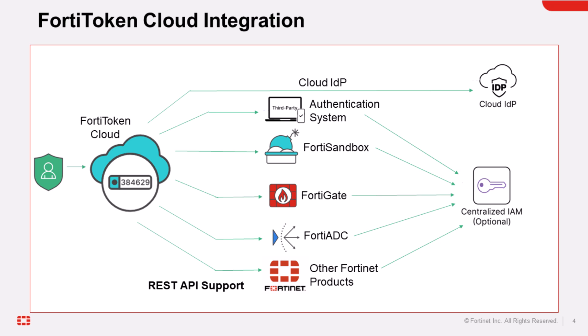FortiToken Cloud can also be used as a multi-factor authentication service for any web-based application via its REST API or SAML or OIDC integration. For complete information on how to use FortiToken Cloud, navigate to the link in the description below.